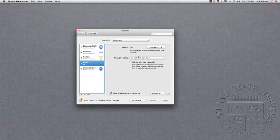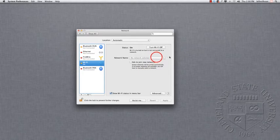Now, it tells us that we are not connected to a network, so what I'm going to do is click on Network Name and do Join Other Network.